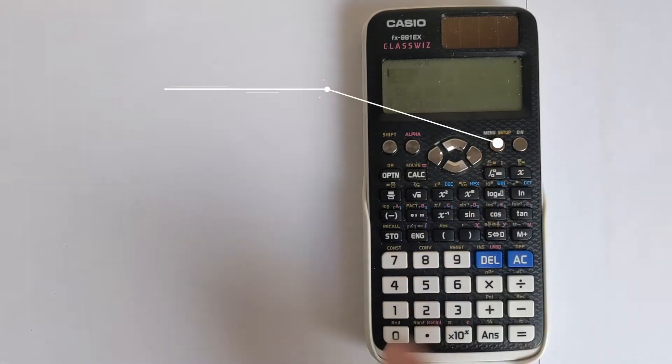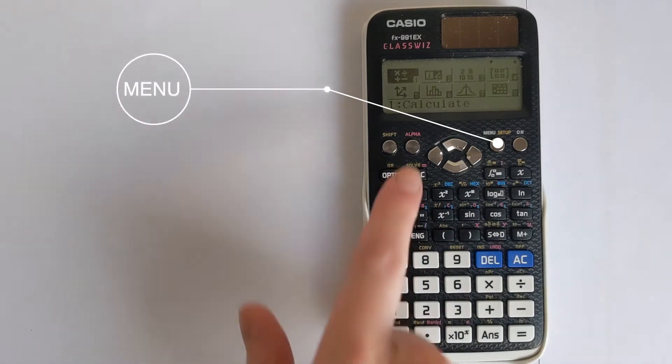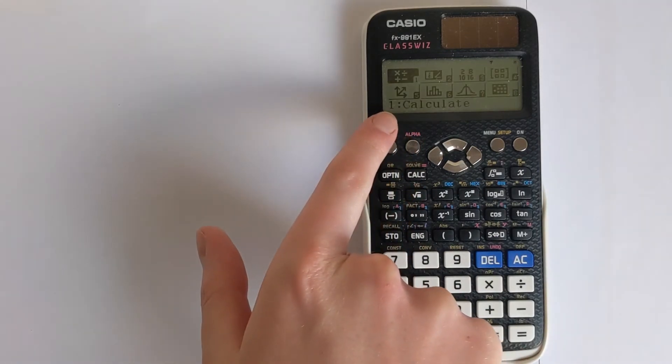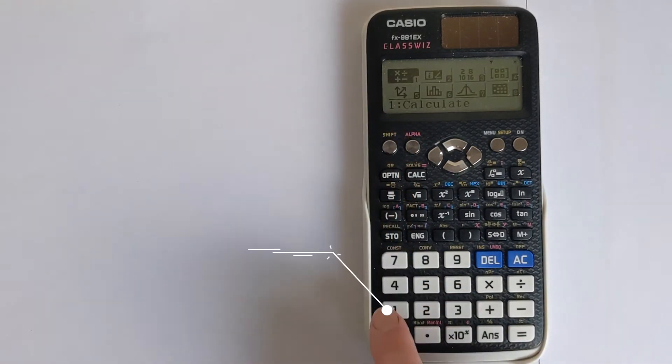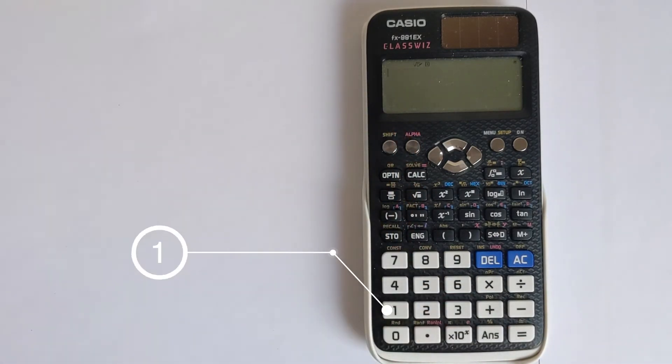So you have to choose menu, and then you want to make sure it's in the normal mode. So one for calculate, and now it's in the right mode.